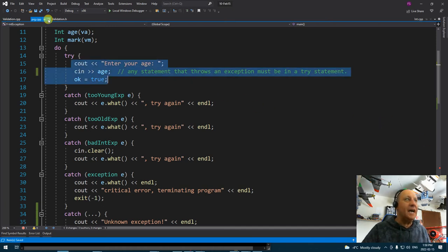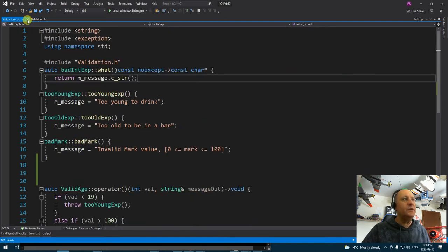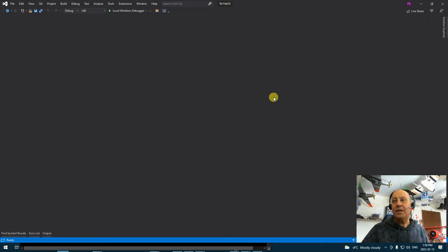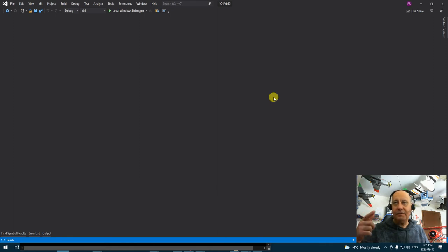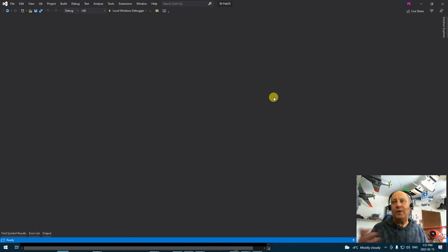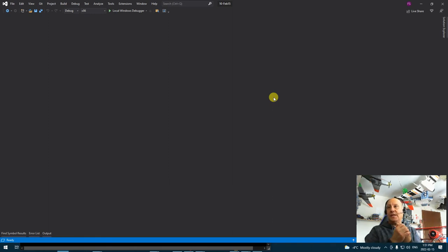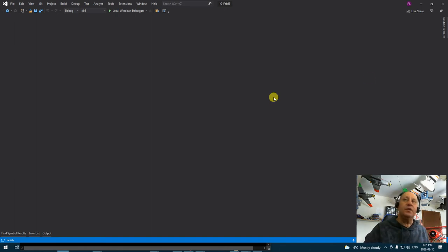If you are doing new and you are not happy with new returning null, you can include the new header file and try new, then catch bad_alloc exception. So you can do your memory allocation and instead of returning null, you can throw exceptions. It's written in both ways that you can actually use.